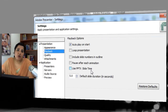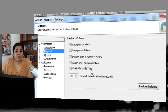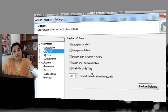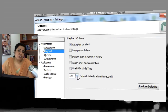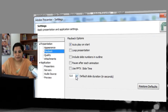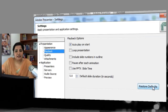Next is Use PPTX Slide Time. By default, Presenter calculates the duration of the objects and the slide and gives you a set timing. But if you've given triggered animations and want the animation to start after a particular time duration, you can check this option so it will use the PPTX slide time that PowerPoint has defined. You can also change the default slide duration — by default Presenter uses five seconds. There is also a Restore Defaults button to get back to the default state.